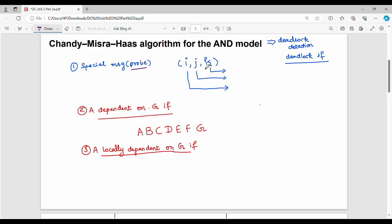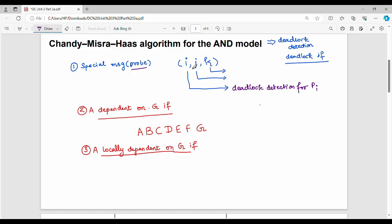The triplet is (i, j, k). Here, i is the index for deadlock detection for process Pi. J is the sender — the home site of process Pj. K is the destination — the message is sent to the home site of process Pk.